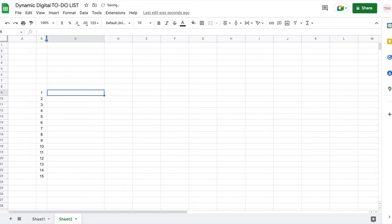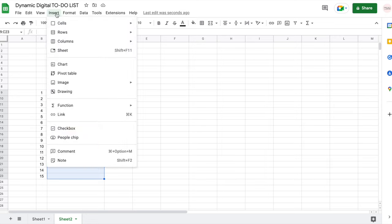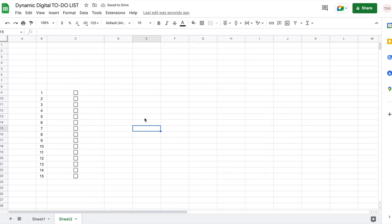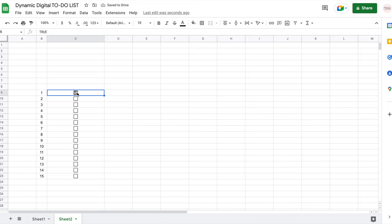I'm going to make the column smaller and then add my checkboxes. I'll select these 15 cells, click on Insert, then Checkbox. There are my checkboxes, and right out of the box the checkbox functionality works visually, but it's not really tied to any functionality yet.